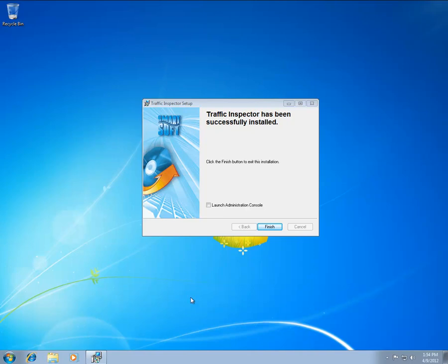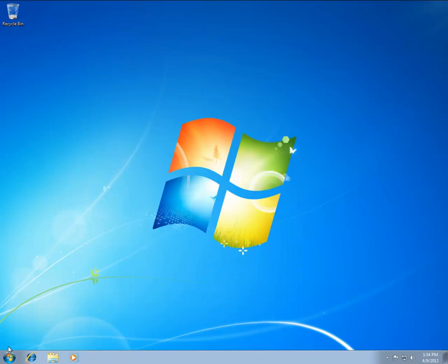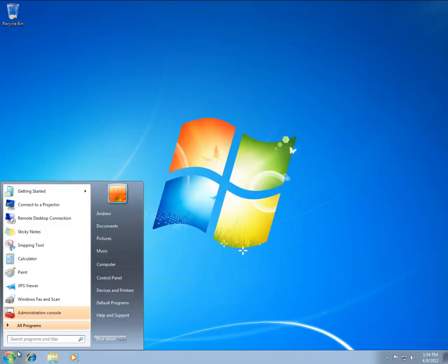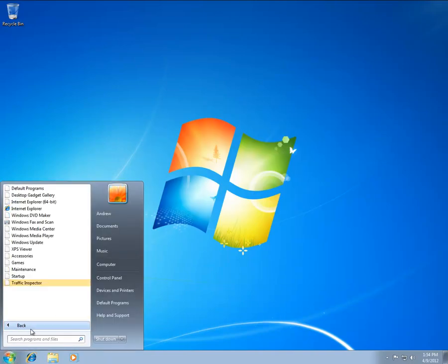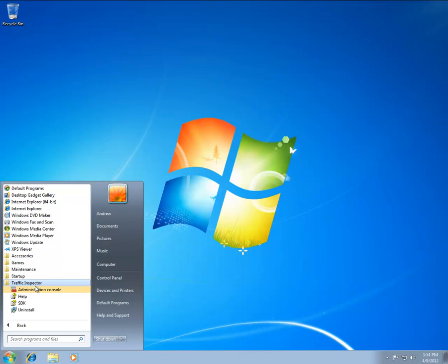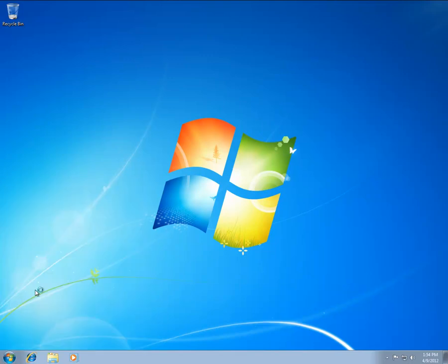Click the Start button and navigate to the Traffic Inspector folder in the All Programs menu. Locate the Administration Console shortcut and click on it.